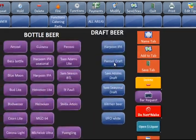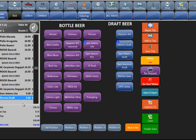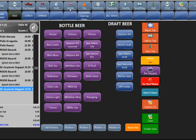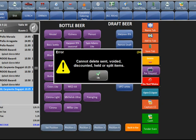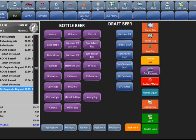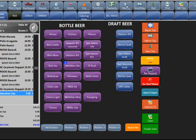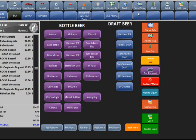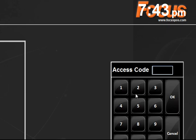The delete button will undo anything you did that was not sent yet. If you order some items and hit delete, it undoes those items one by one. If you hit delete on an item that was already sent, you'll get a message: you cannot delete sent, voided, discounted, held, or split items. Send and stay will send the order to the kitchen or bar and keep you in the screen so you can keep ordering — useful if it's lunch and you want to get drinks and appetizers to the bar quickly, then continue ordering. Quit will kick you out of the check and back to the log-in screen.